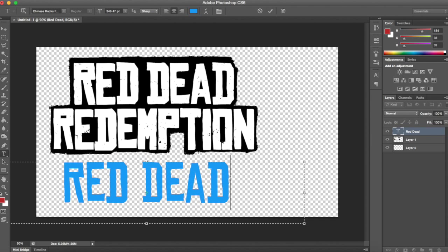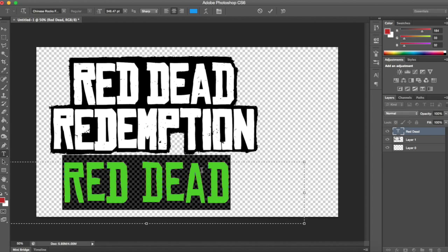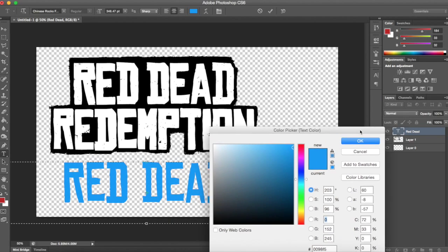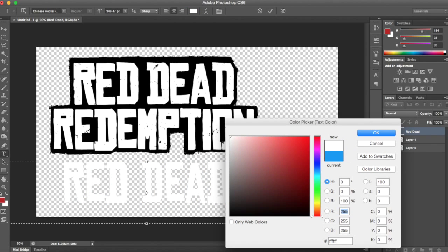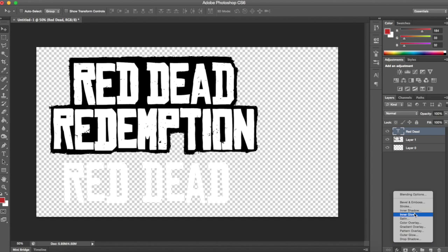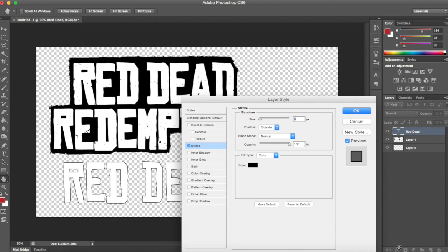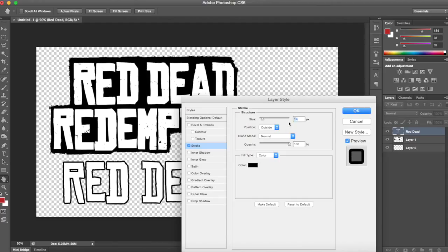Go back to your Type tool, highlight the text, go up to the font color tool, and pick a color from the text — white is the logo color. I think doing it this way is better because you get the exact color and don't have to worry about it being slightly off. Then go up to the stroke option — it's the little FX button.